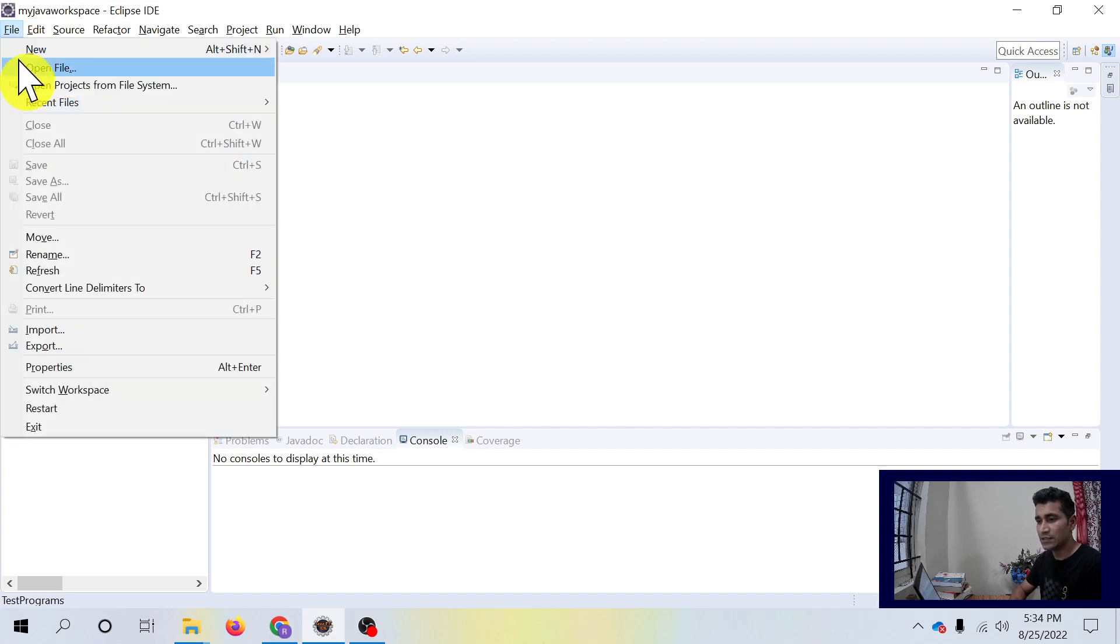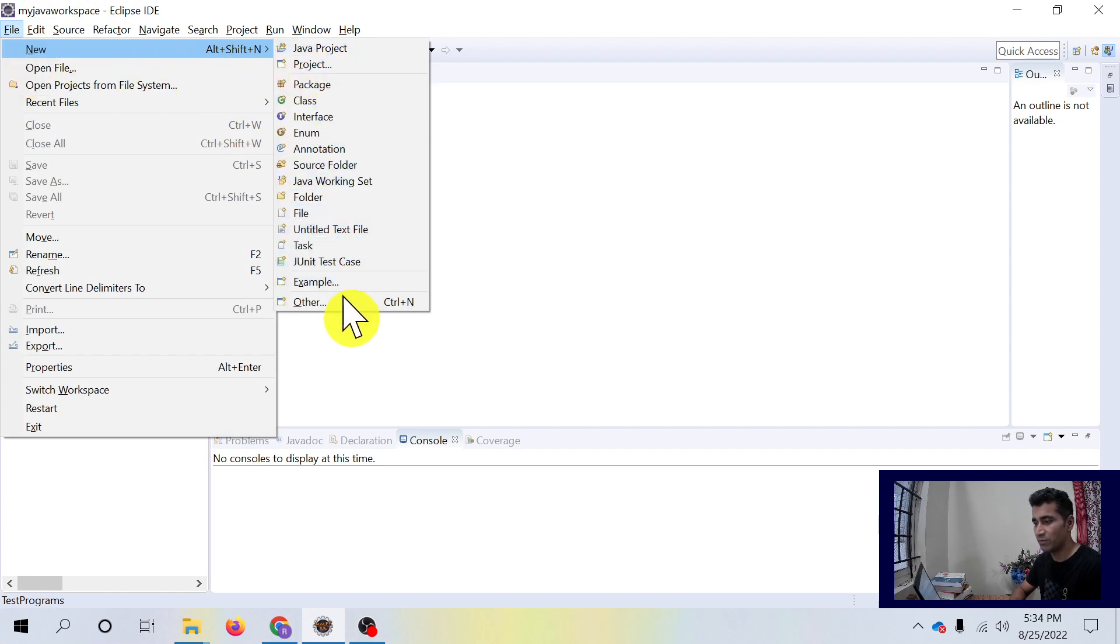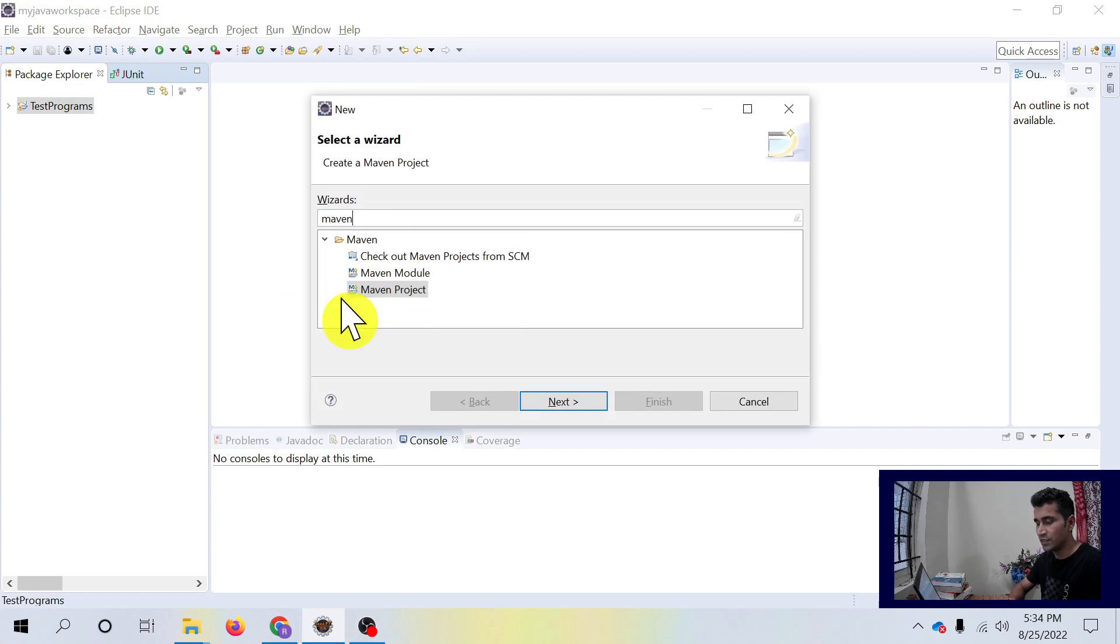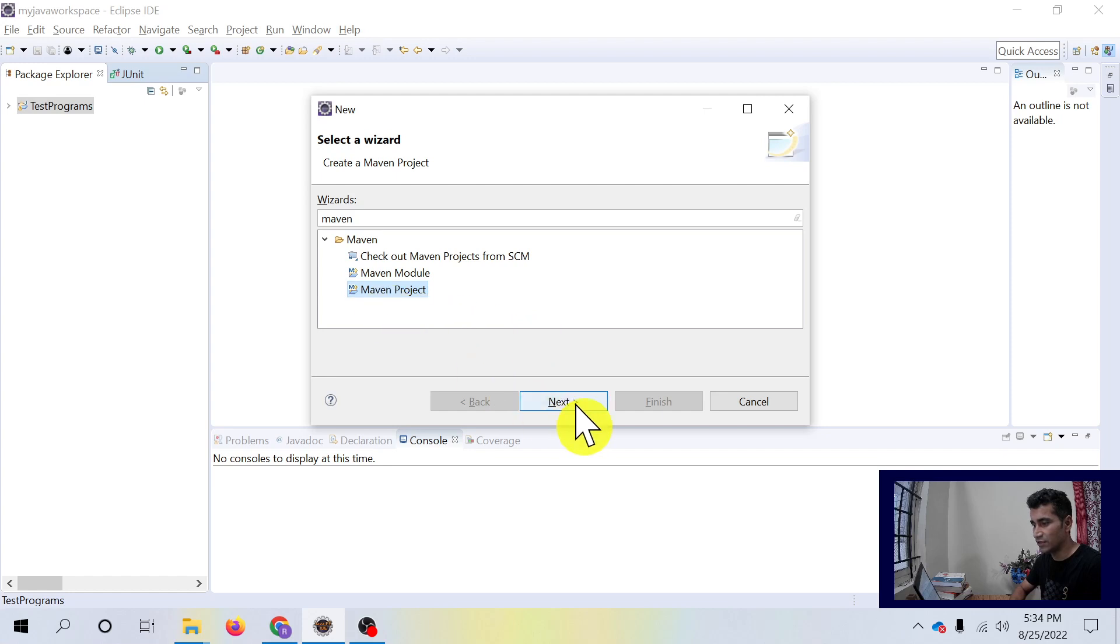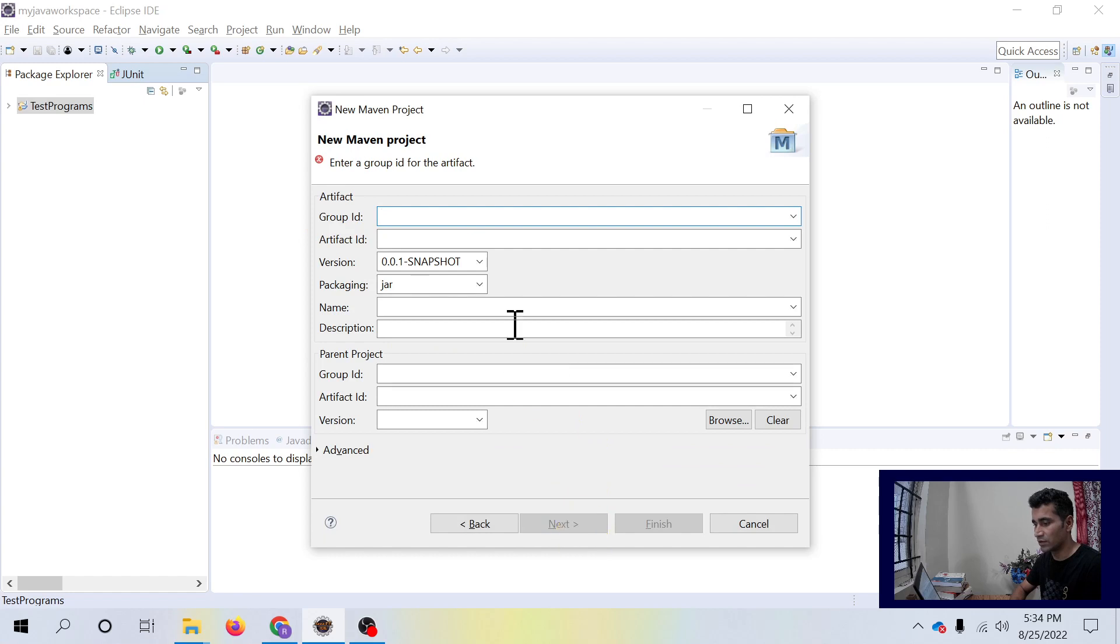Let's get started with creating a Maven project first. You can search for Maven and it is highlighted. You have to click on next and create a simple project.